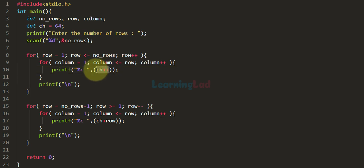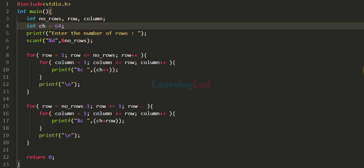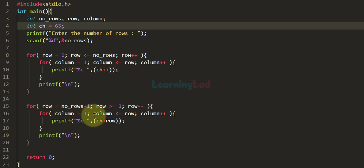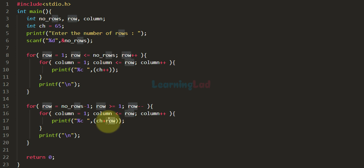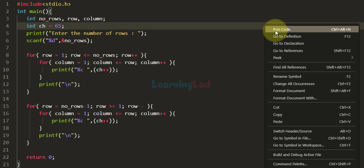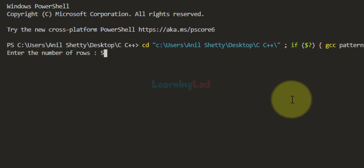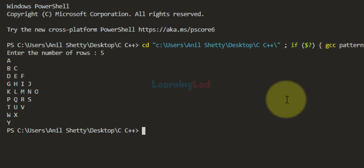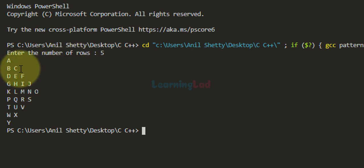We initialize ch to 65 and use the post-increment operator ch++ so the current value is used first and then incremented, printing the next alphabetical character on the next iteration. Applying this to both halves of the pattern, saving and running with 5 rows, you can see the alphabetical characters in continuous order: A, B, C, D, E, F, G, and so on.